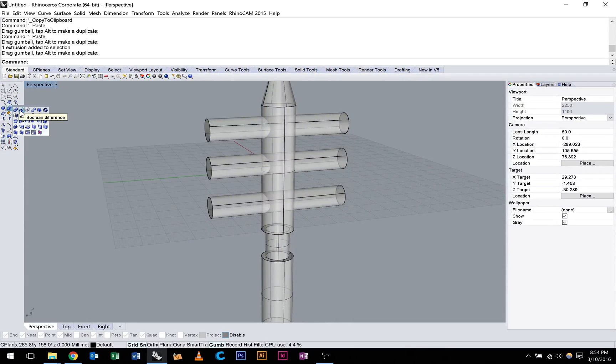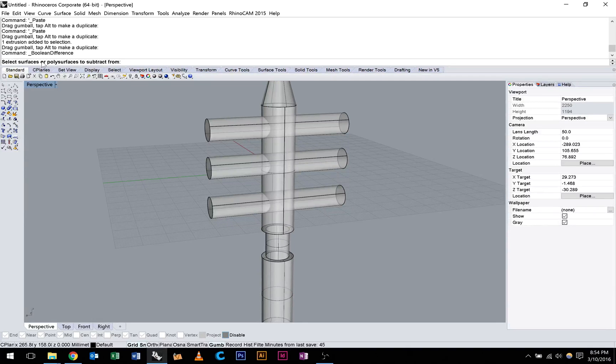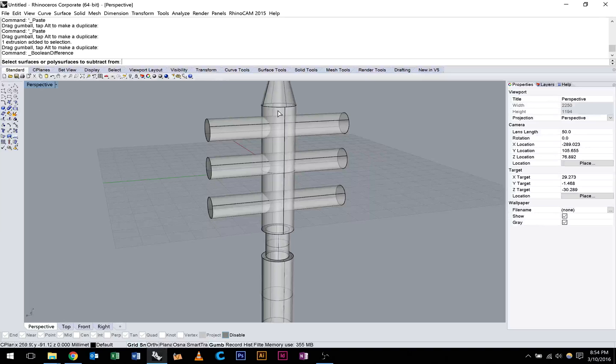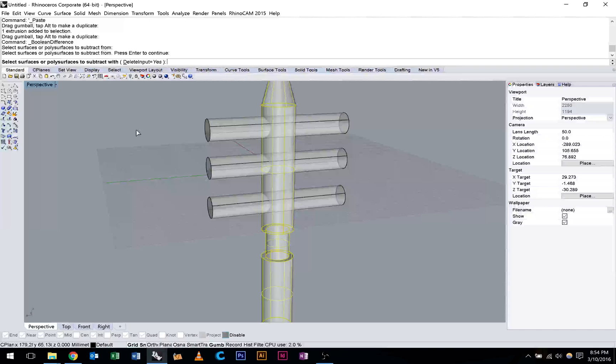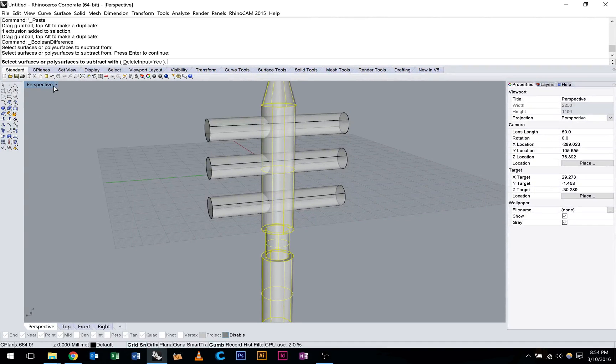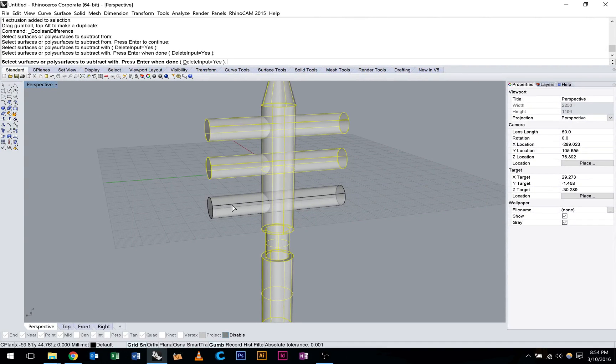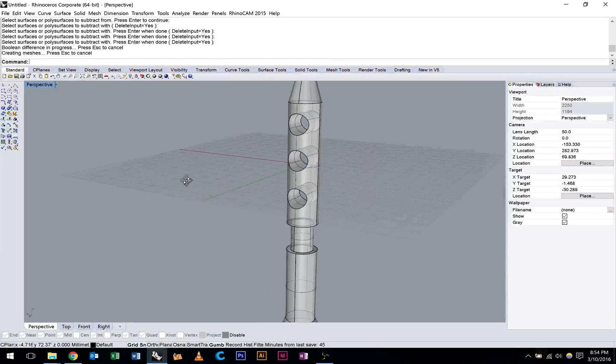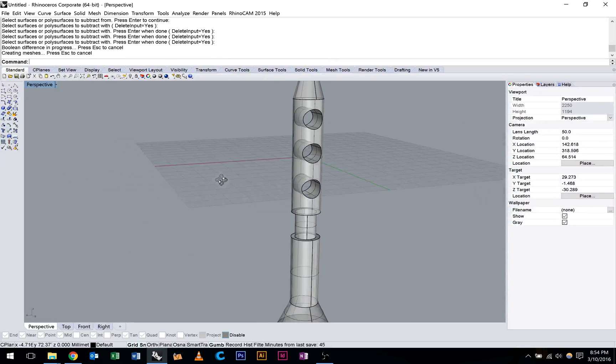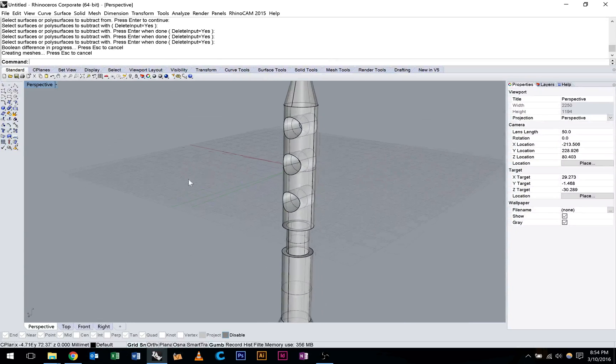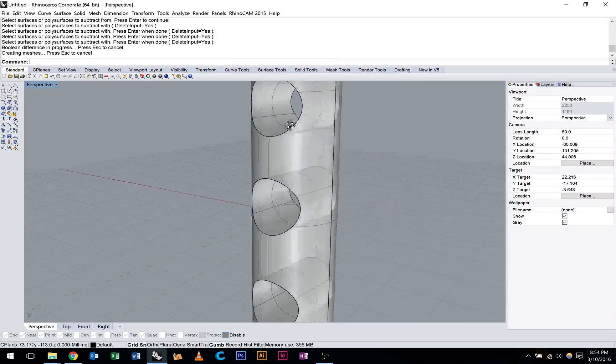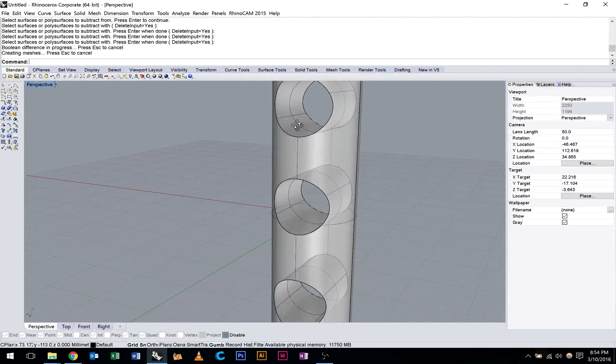We're going to click on Boolean difference. And it's going to ask us to select the surfaces or poly surfaces to subtract from. So in this case we're going to subtract from the main rocket ship and press enter. And then it's going to ask us what we want to subtract with. So again we'll select these three cylinders and we'll hit enter. You can see there that we've successfully subtracted those cylinders from our rocket ship body.